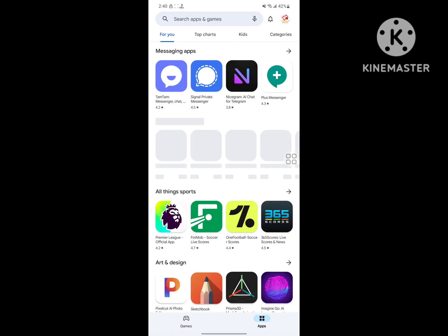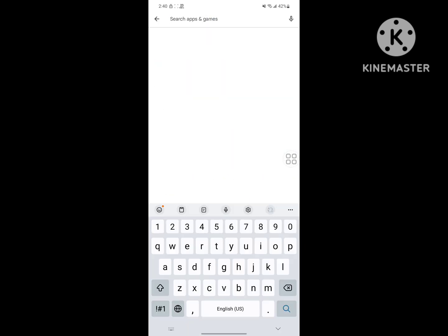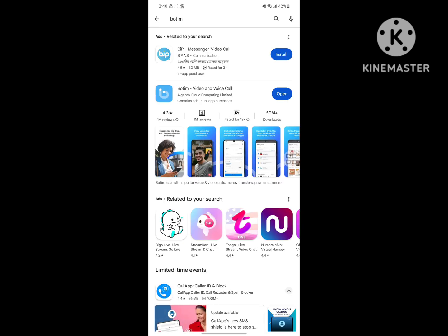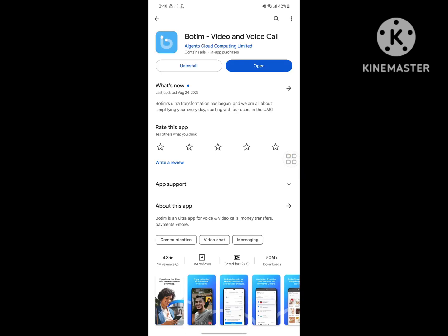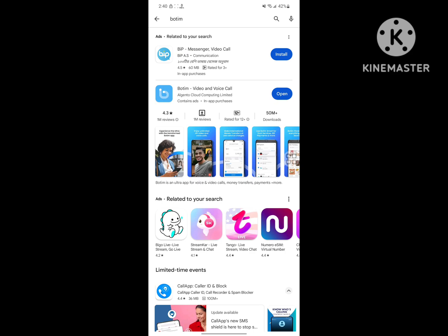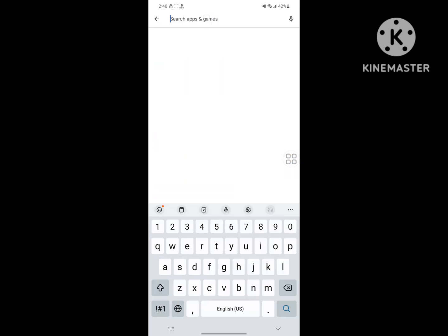Search for Botim, tap on Botim, and update Botim app if available any update version. Now search for VPN.